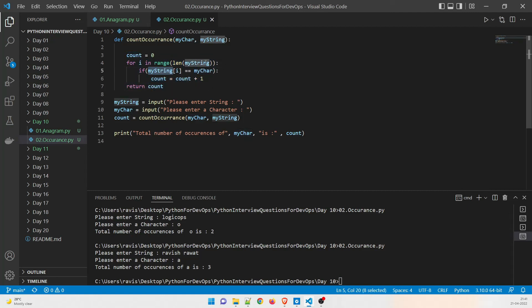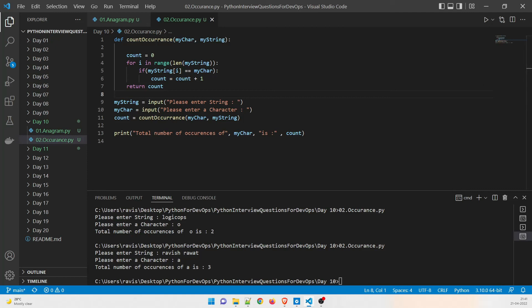The key part of this function is comparing each character of the string to the target character and running it through the full range of the string length. This is a very basic question that many interviewers ask. The code will be on my GitHub — but first try it yourself. Don't spend more than 10 to 15 minutes thinking, then look it up, practice, and learn it. Feel free to comment below, and I'll see you in the next one.